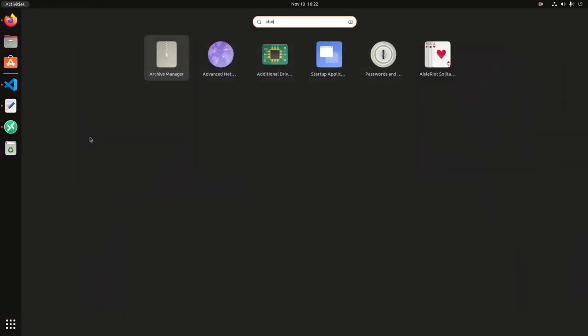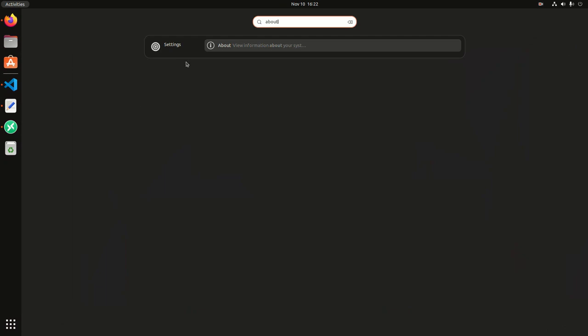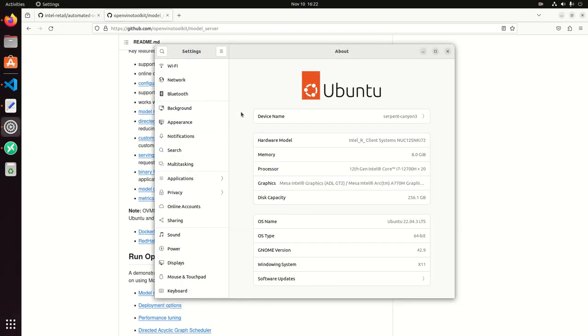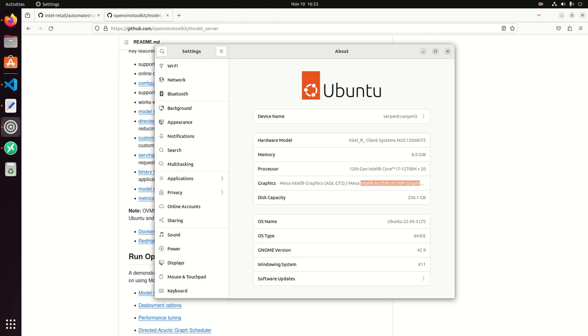For this demo, I have the following hardware. I'm using a 12-gen i7 CPU. I'm using the integrated GPU, and also I'm using the discrete Arc GPU. I'm going to be using these both devices to run computer vision workloads or pipelines.